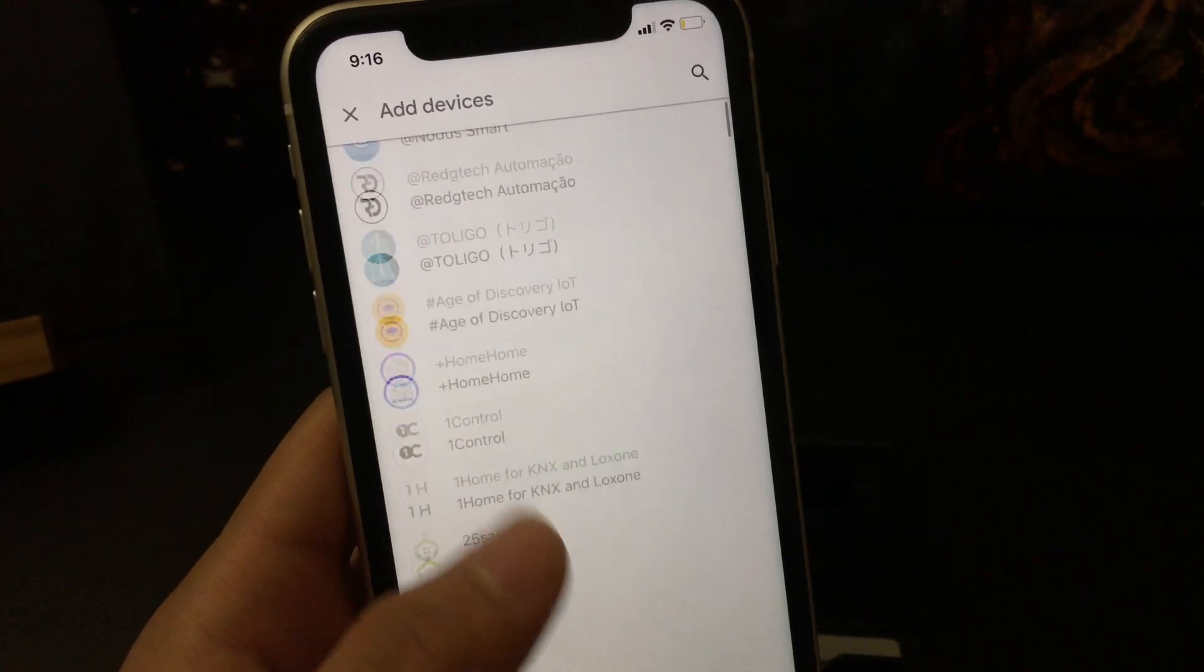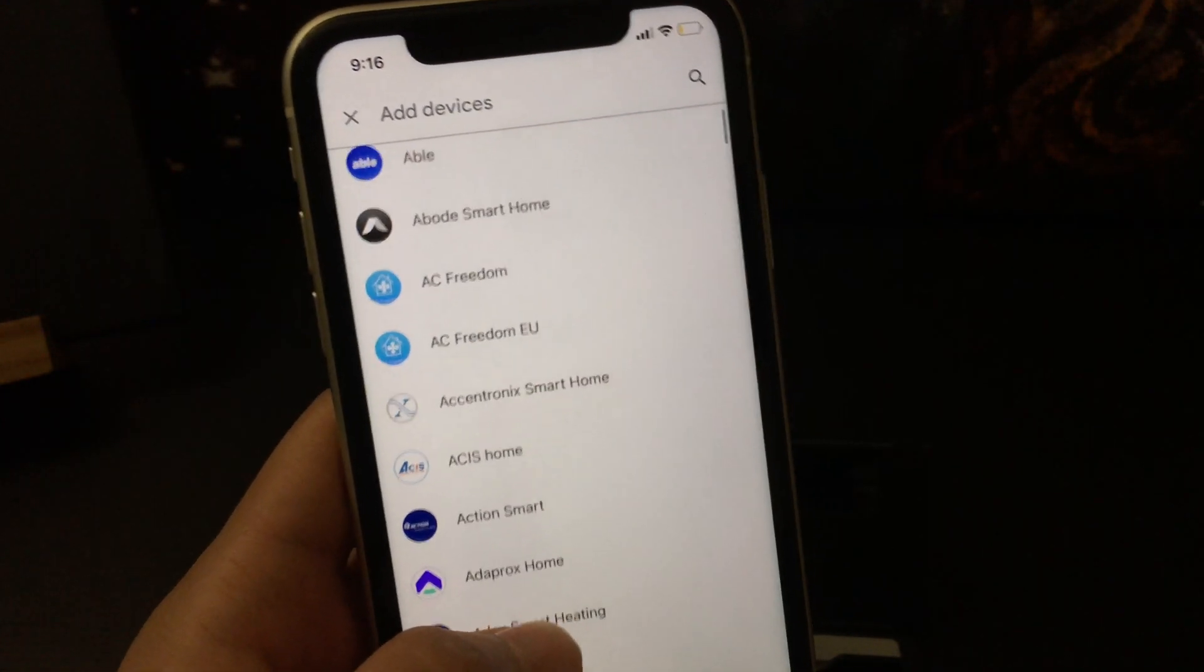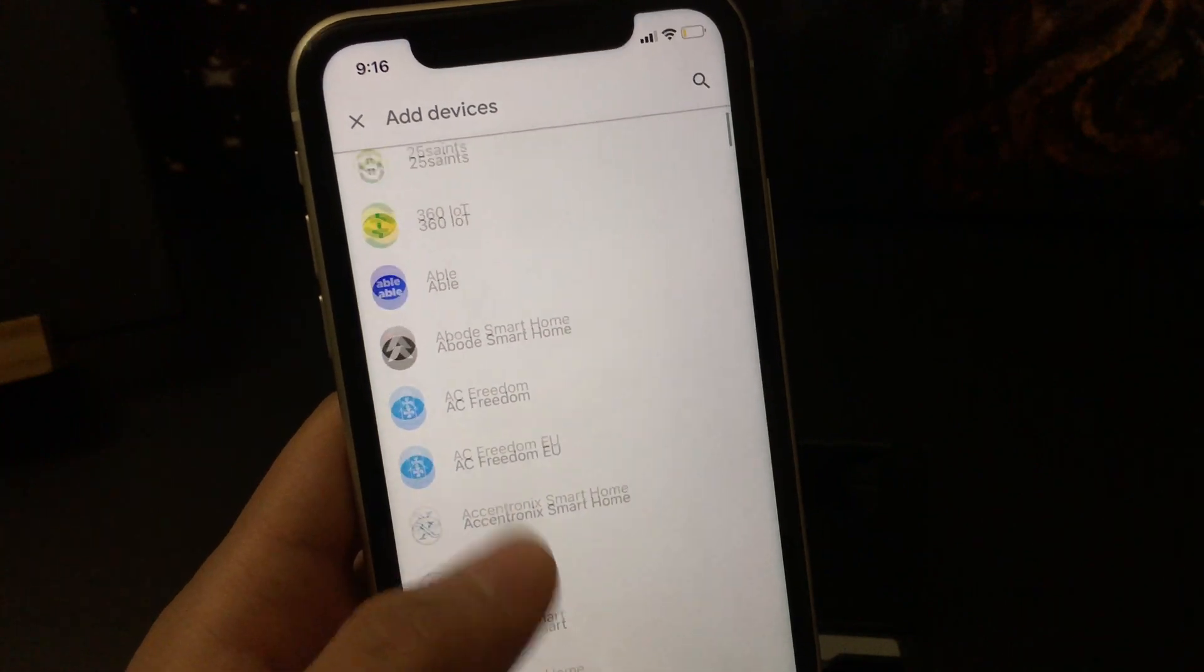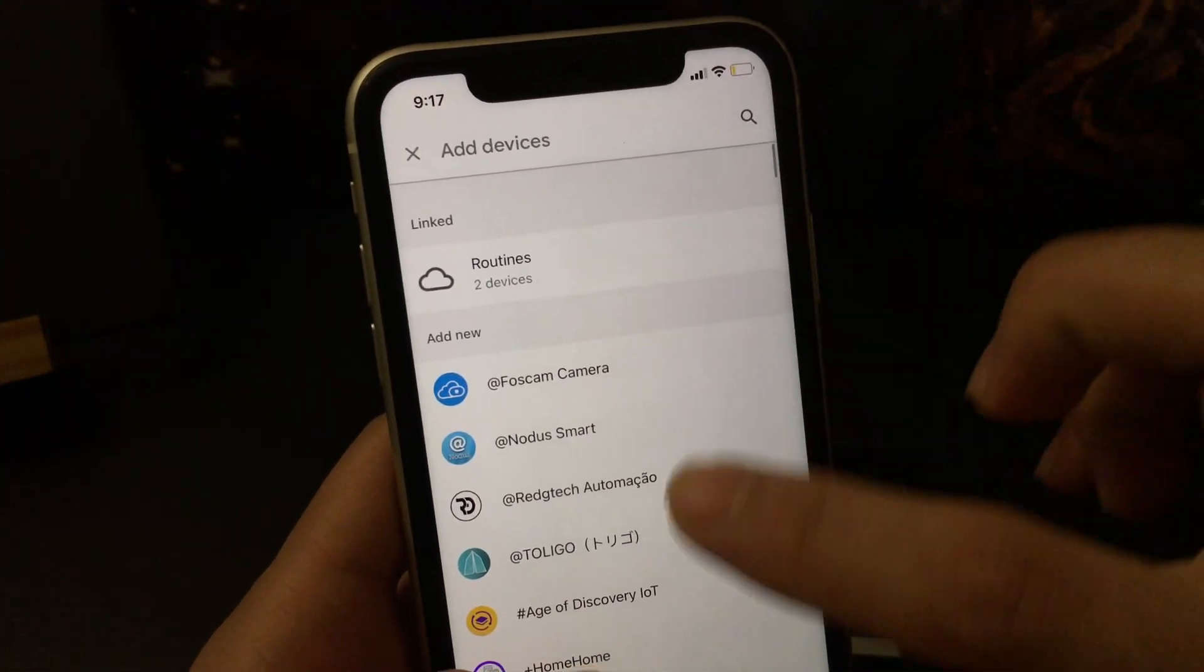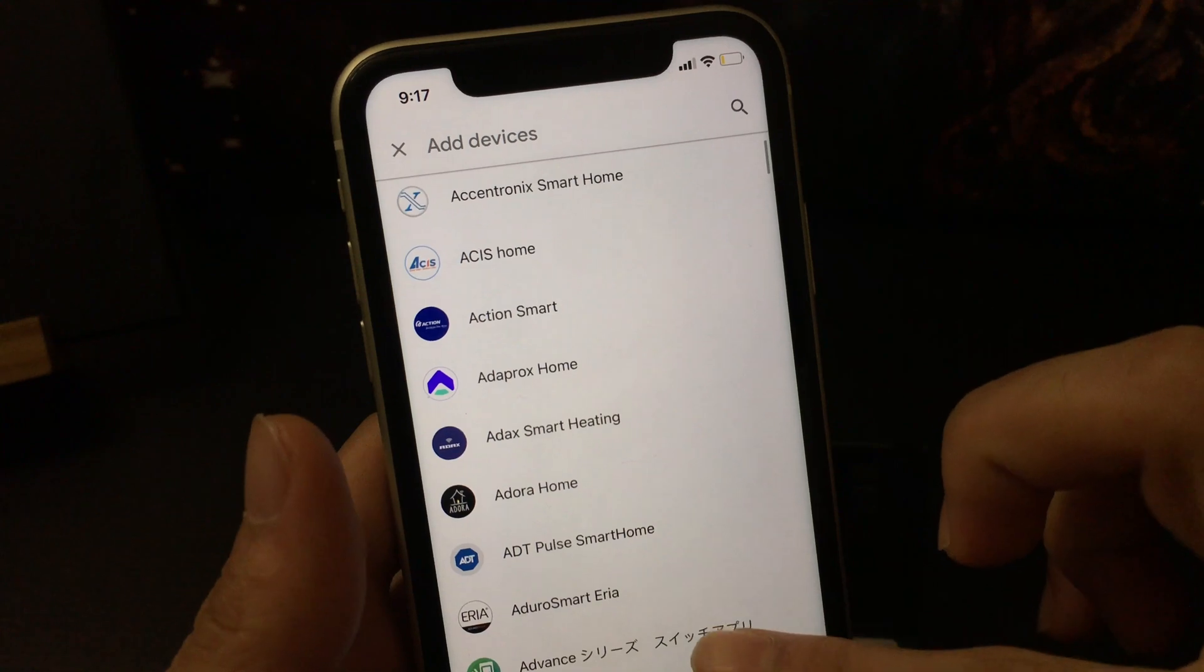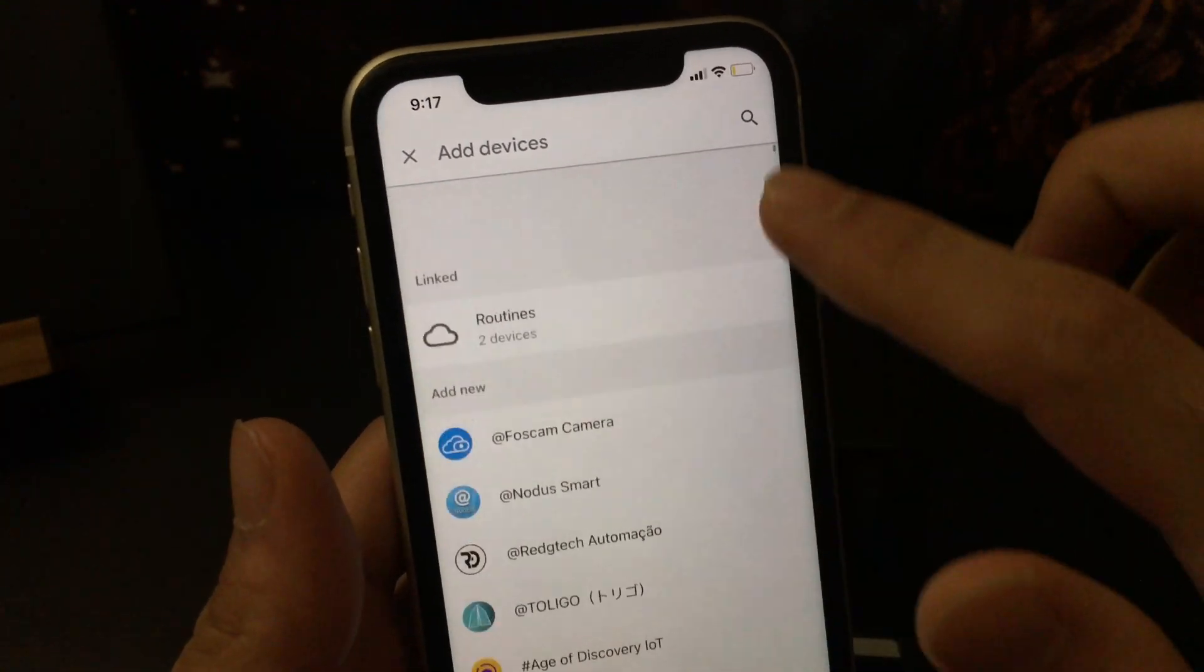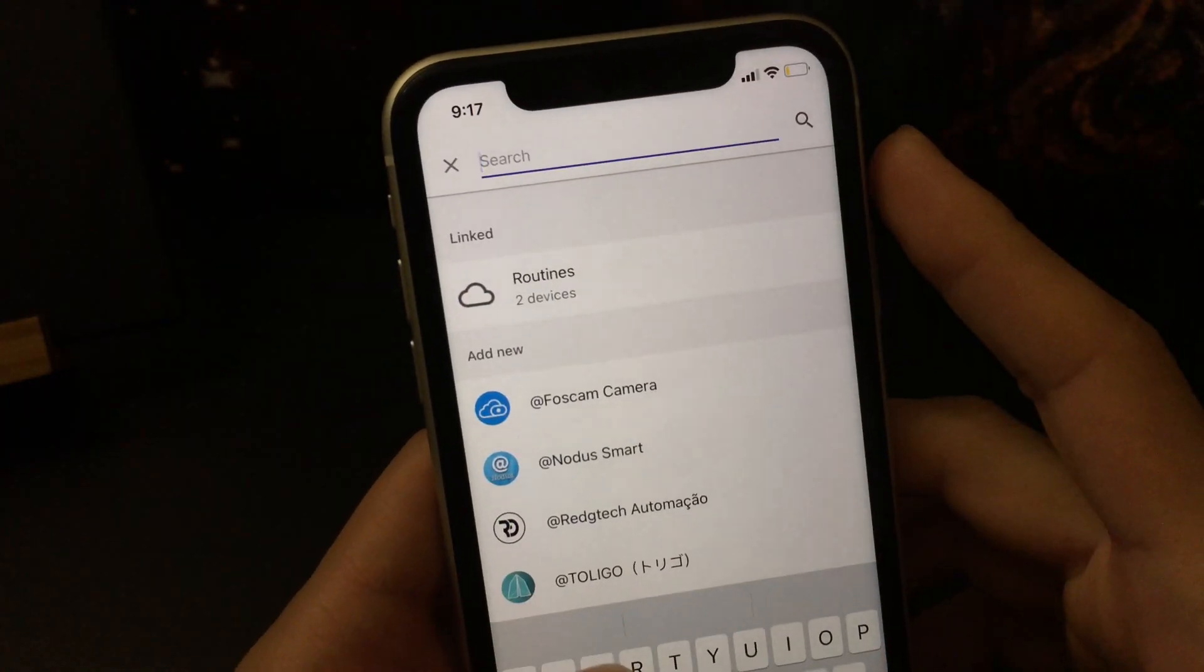And then you will see a lot of available devices and their manufacturers here. So we just need to select the right one. For me, the Mirabella Genio might be at the bottom, so I'll just try to search it here.